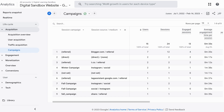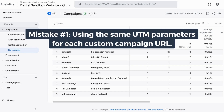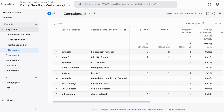Let's start with our list of common mistakes when using UTM parameters for campaign tracking. For the first one, I'm not going to go with something easy and obvious like not using UTM parameters at all, because we realize how important it is to track each of our campaigns. But mistake number one is using the same UTM parameters for each campaign.